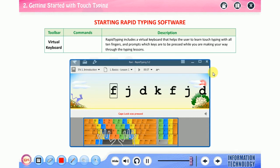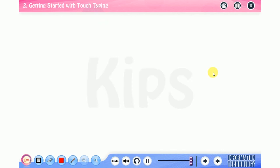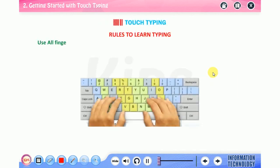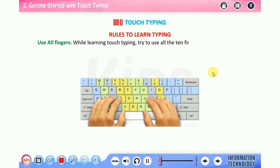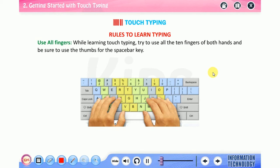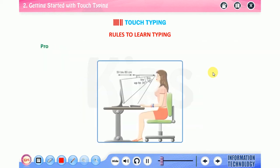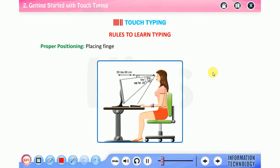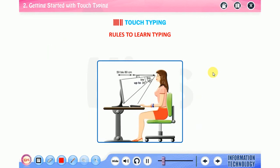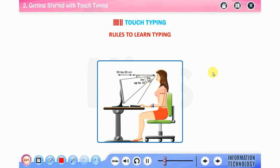Virtual keyboard: Rapid Typing includes a virtual keyboard that helps the user to learn touch typing with all ten fingers and prompts which keys are to be pressed while you are making your way through the typing lessons. Let's talk about rules to learn typing. Use all fingers: while learning touch typing, try to use all the ten fingers of both hands and be sure to use the thumbs for the space bar key. Proper positioning: placing fingers on the correct keys is the key feature of a good typist.